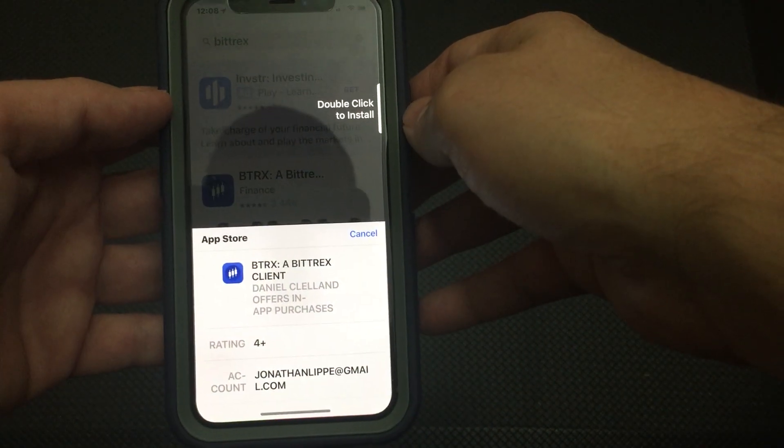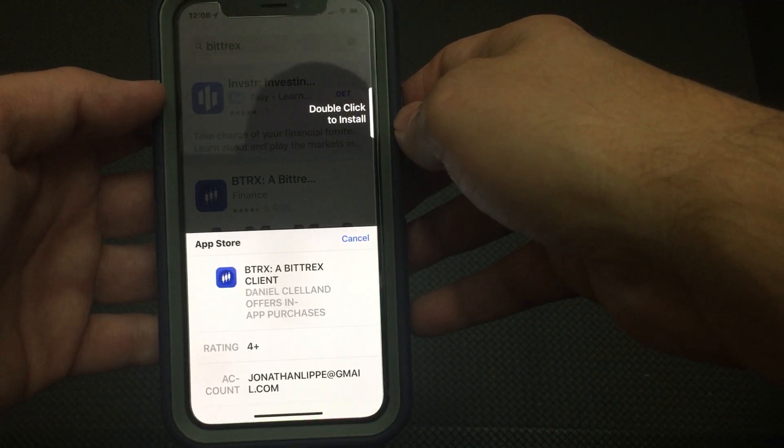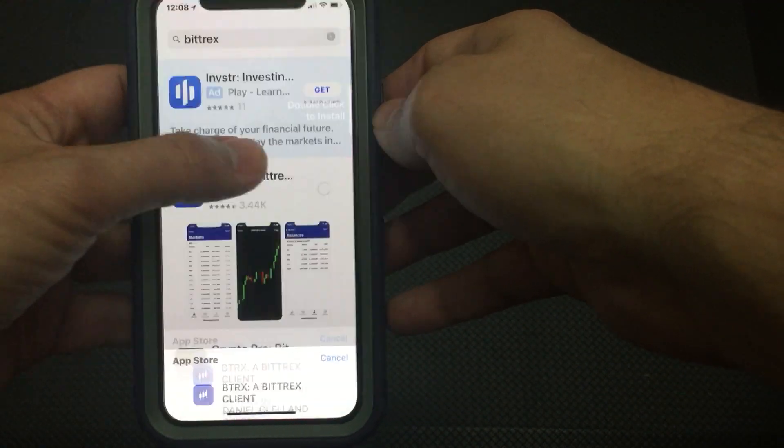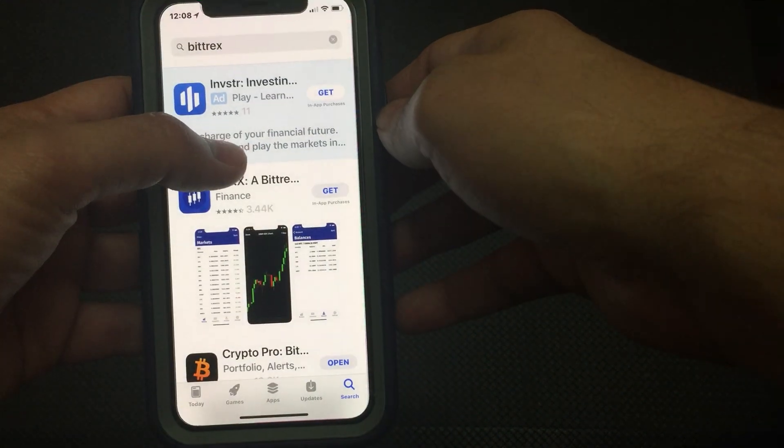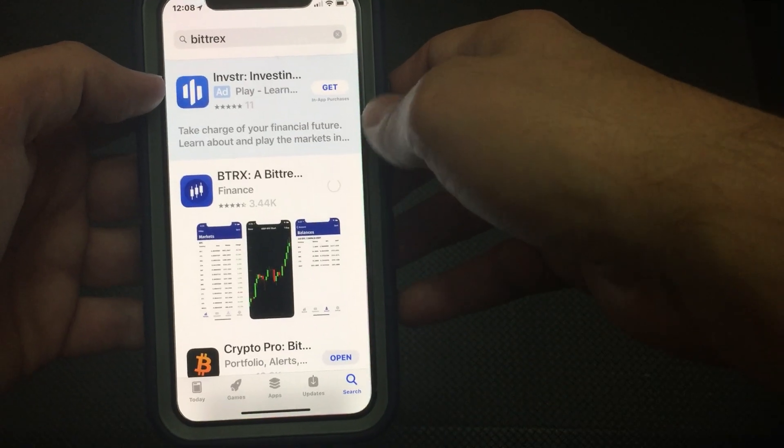And it says, double click to install. You're like, alright, double click. Okay, that didn't do it.